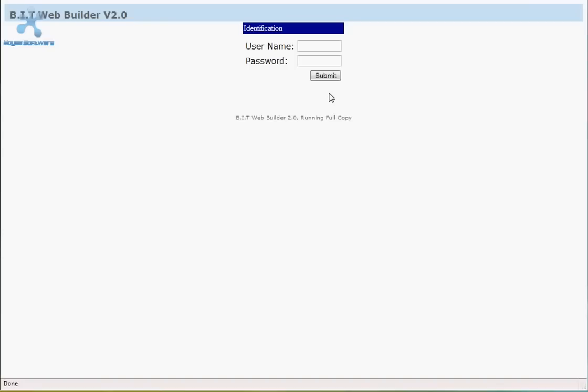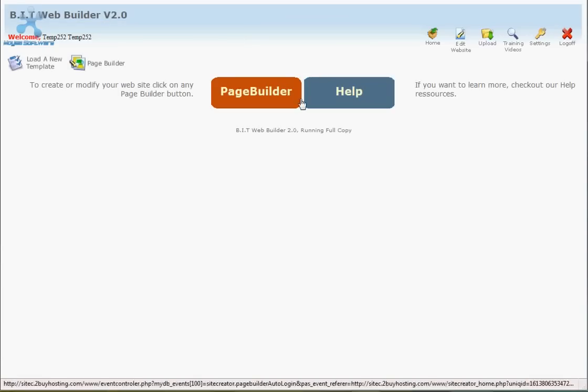First of all enter your username and password and then click the submit button. The first page to load is known as the BIT Web Builder main menu. From here you have a number of options that we will come to on other training videos. On the screen in front of you, you will see a big button named Page Builder. Click on this button. You will now see a yellow page on the screen in front of you. This is called the Builder Basic page.